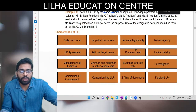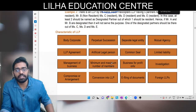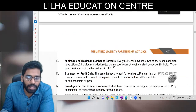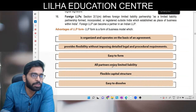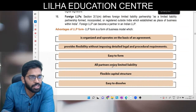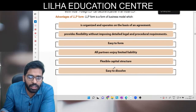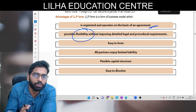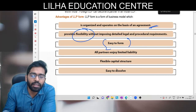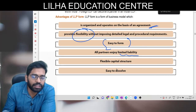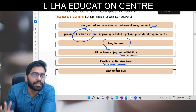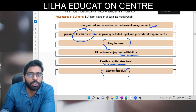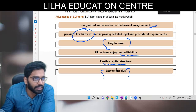Purposeful succession, separate legal entity, mutual agency - ye saari cheezein aap log already padh chuke ho company aur partnership mein, toh ismein dobara nahi bata rahe. Features aap company mein bhi padh chuke ho aur partnership mein bhi. Advantages: agreement par based hota hai, flexibility deta hai - jaisi company mein flexibility kam hoti hai yahan zyada hoti hai. Easy to form hota hai, partners ki liability limited ho jaati hai, flexible capital structure - unlimited number of partners ho sakte hain, aur it is very easy to resolve also.